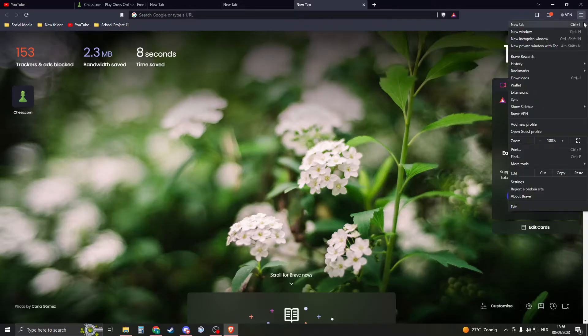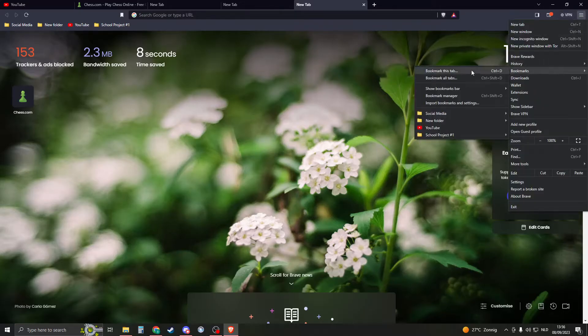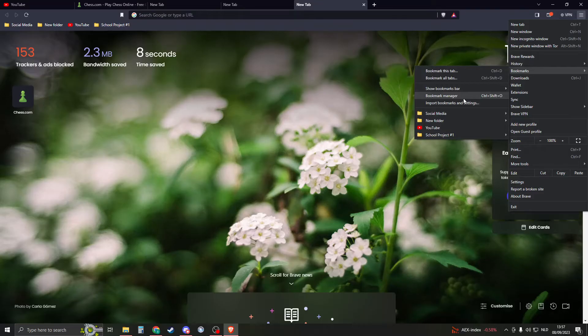Now we're going to go to this burger menu right here, then click on Bookmarks, and then go to Bookmark Manager. You can also do this by pressing Ctrl+Shift+O, but just click on here.